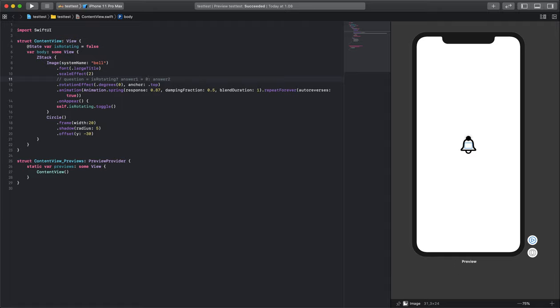I'm going to erase the rotation of 0 and write the state variable is rotated. I'll write the question mark and enter answer 1, and our answer 2 is 360.